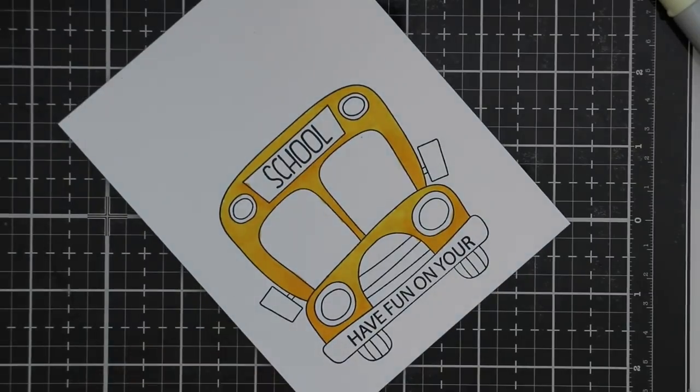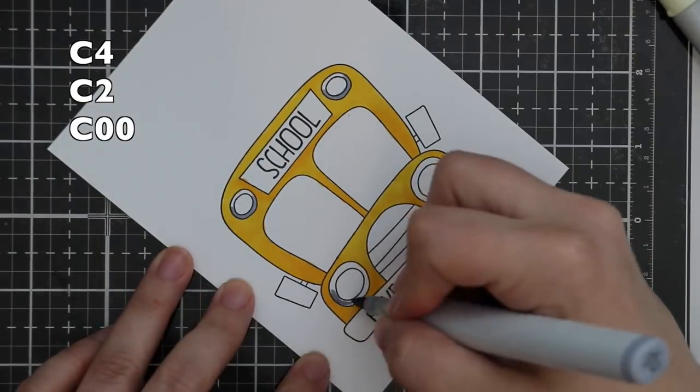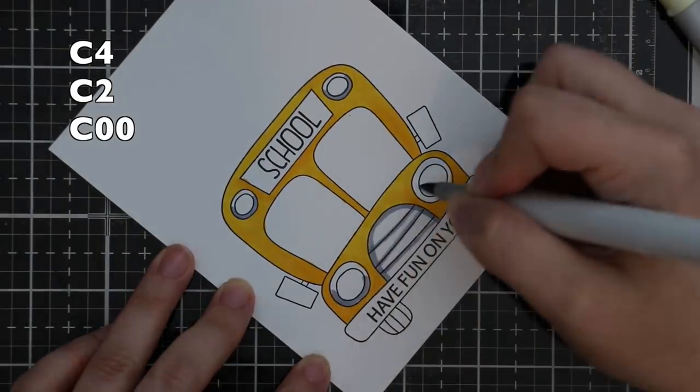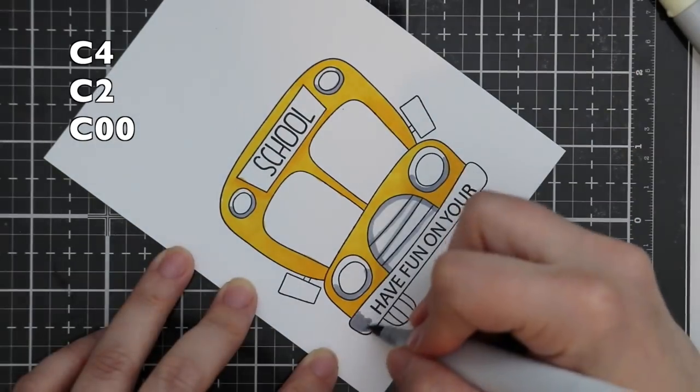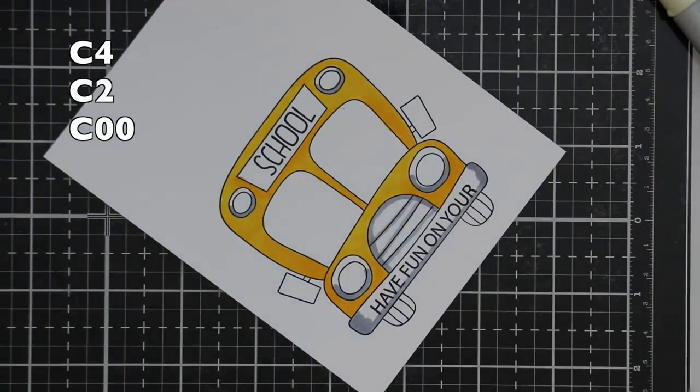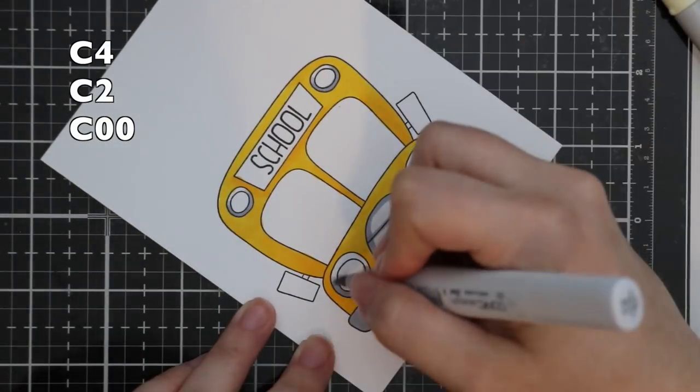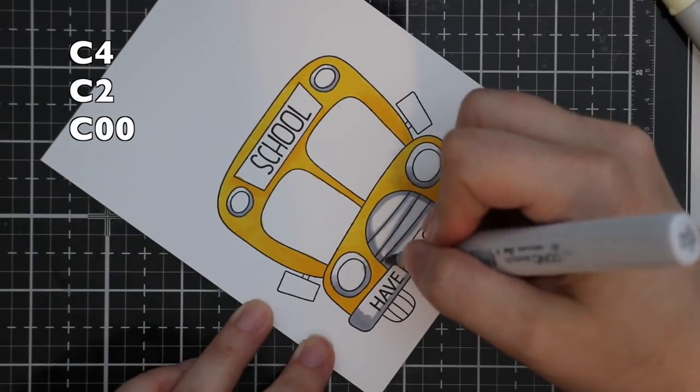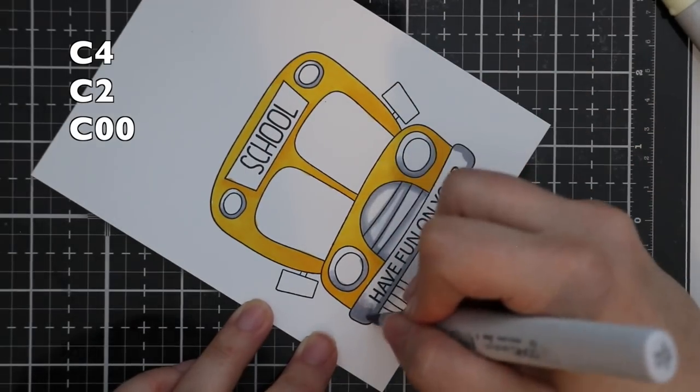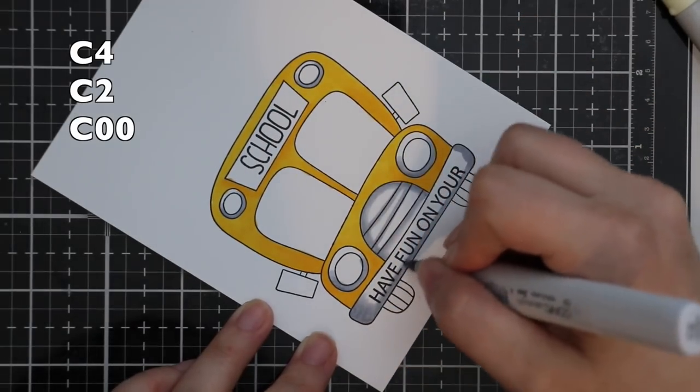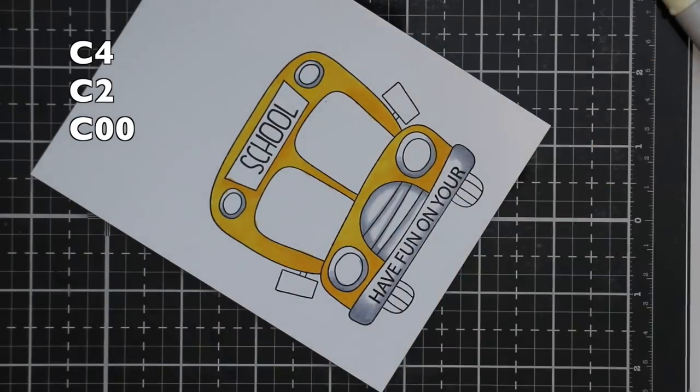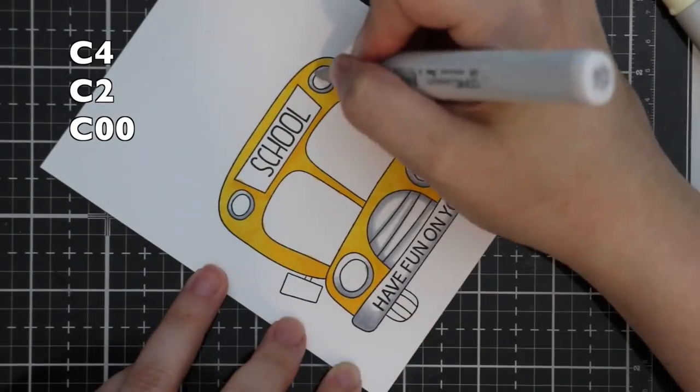Once I got the bus colored, I'm going to add all the chrome sort of areas using C4, C2, and C00, so it's cool grays for that, again working lightest to darkest. Off camera I was coloring the second image—there was no point doubling the footage for the exact same thing.